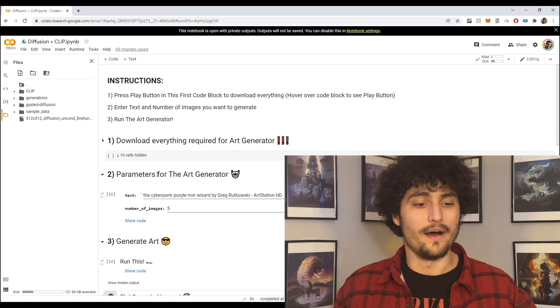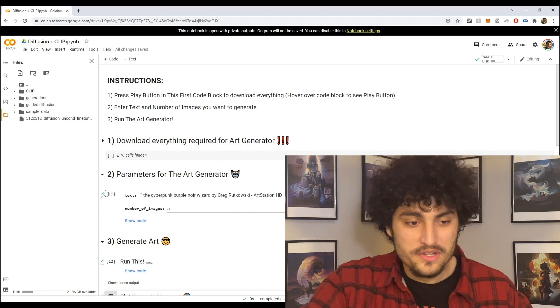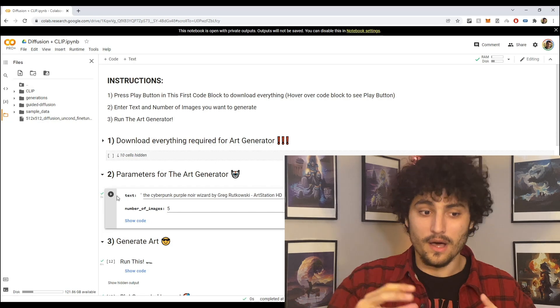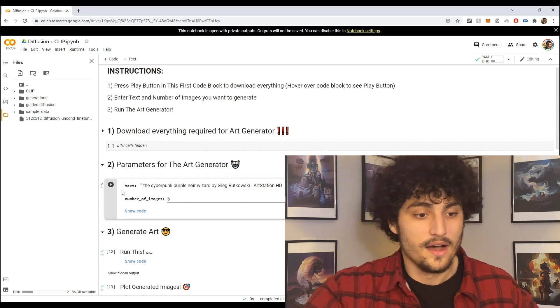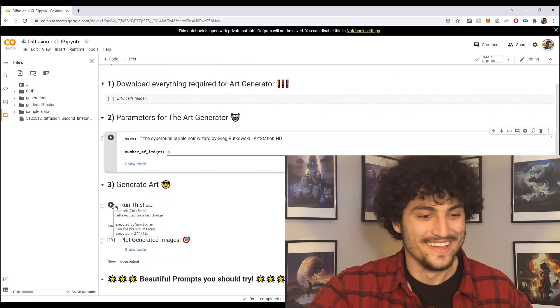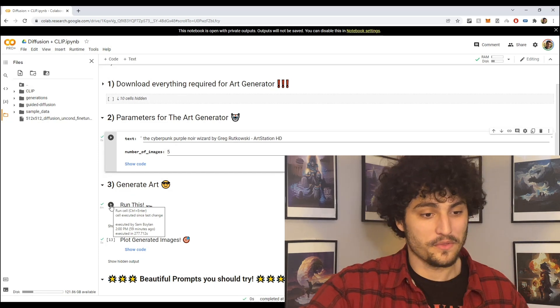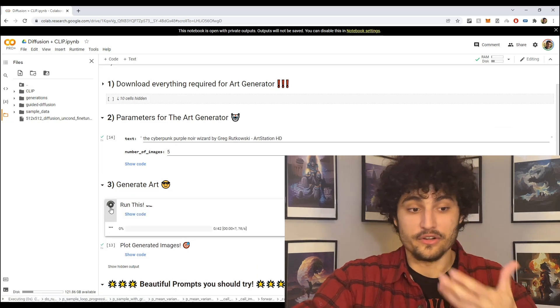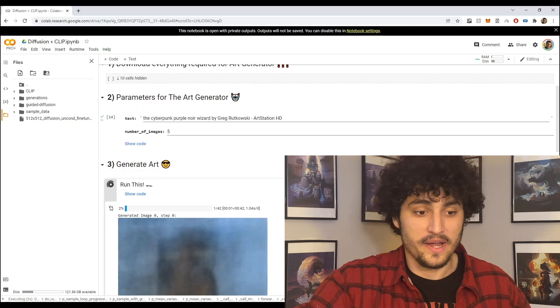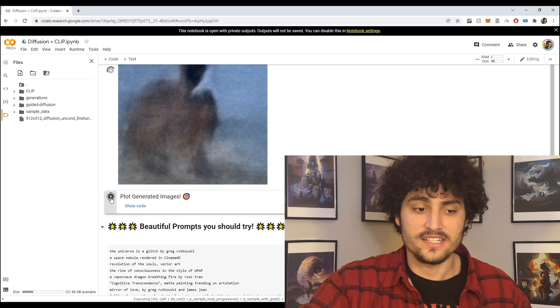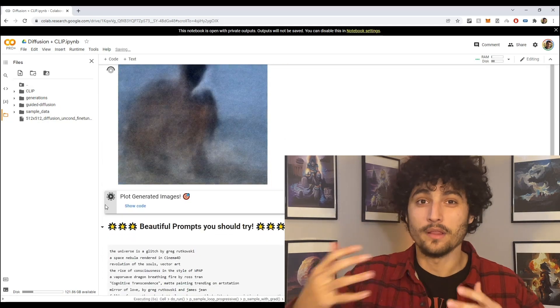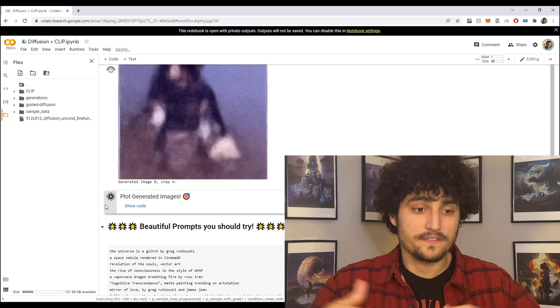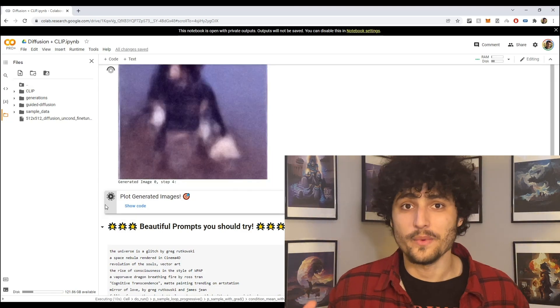So yeah, so all you need to do now is to run this block so that you can set that text prompt, set it in stone and then we can move on to step number three where we can run the art generator. And it's just a matter of pressing these play buttons, right. Now I'm also going to run the next one, the plot generated images so that we plot those generations afterwards. But now we just wait, right. So that's the beauty of it, this is a very fast art generator so at least compared to VQGAN this is gonna go really quick. Yeah, so I'm gonna let this generate and I'll see y'all once it's done.